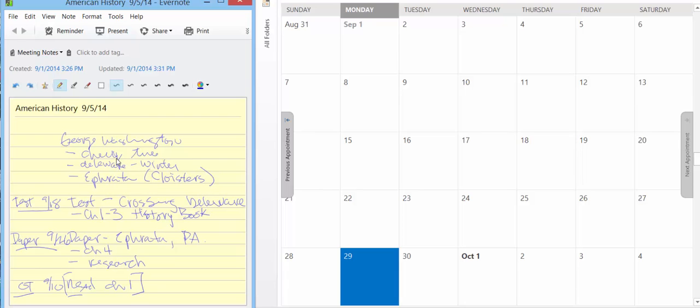These are key terms that we could use Google at a later date to find additional information or notes within our book to find additional information. What we don't want to do is sit in class the entire time writing down every word because as we write down every word, we're not listening to what is being communicated to us by the instructor. So we want to be careful.